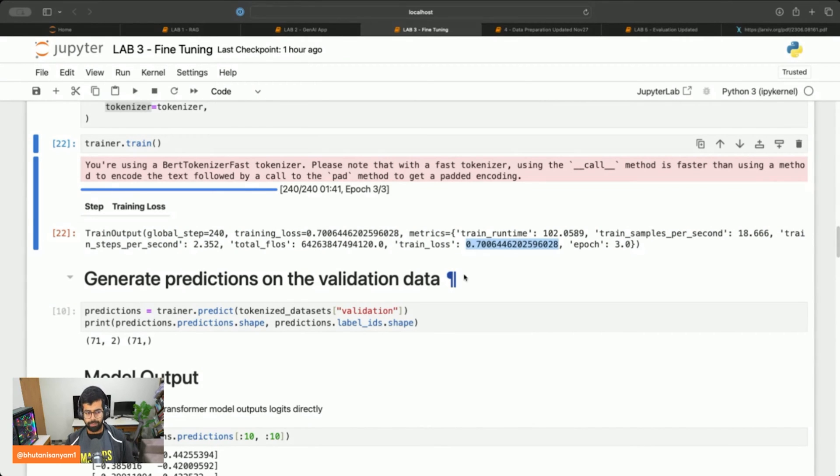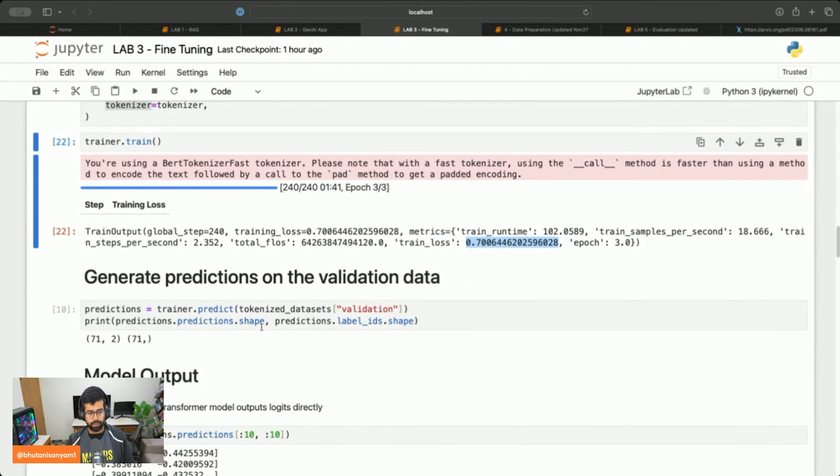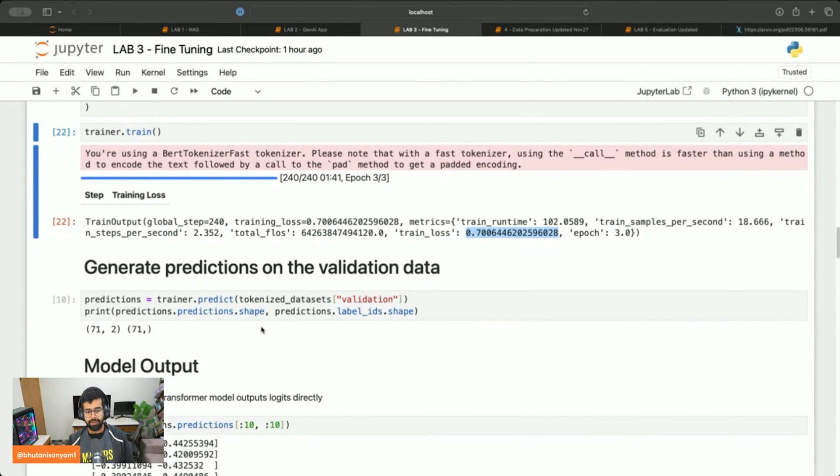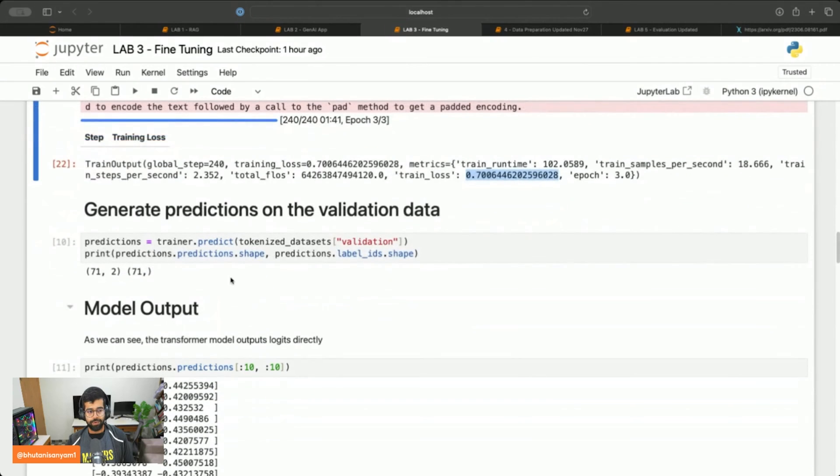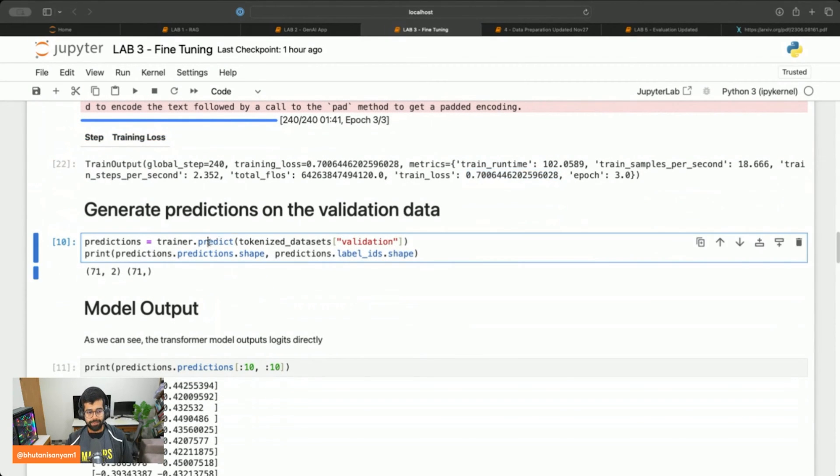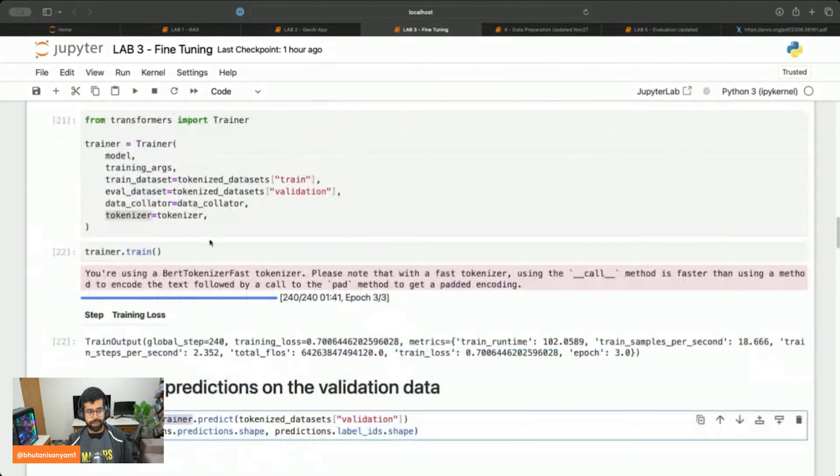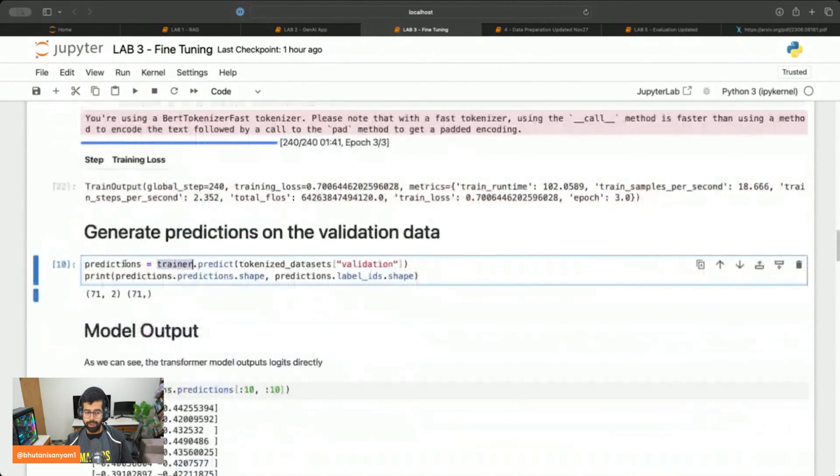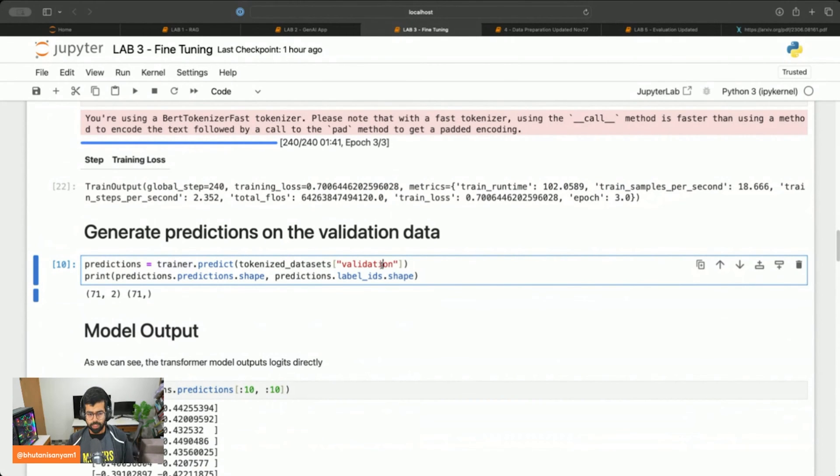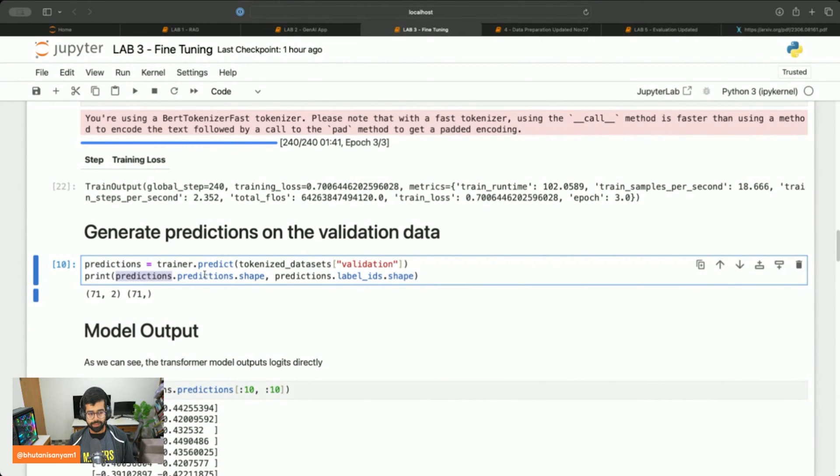From here what we'd like to do is generate predictions on the validation dataset. For that we'll call trainer.predict. Remember we had trained using trainer.train, now we'll call trainer.predict onto the validation dataset and we can then print out the predictions, their shape, and the shape of the labels.